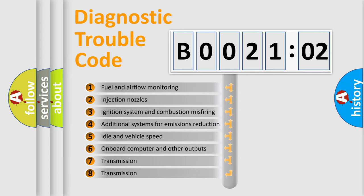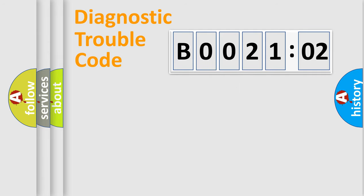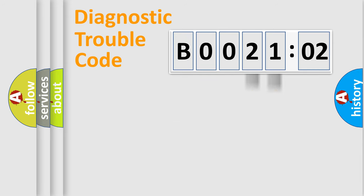The third character specifies a subset of errors. The distribution shown is valid only for the standardized DTC code. Only the last two characters define the specific fault of the group.